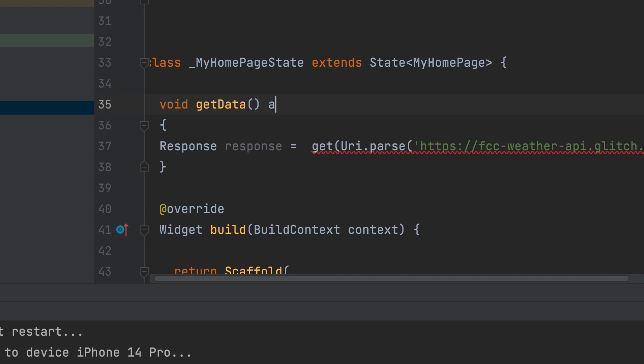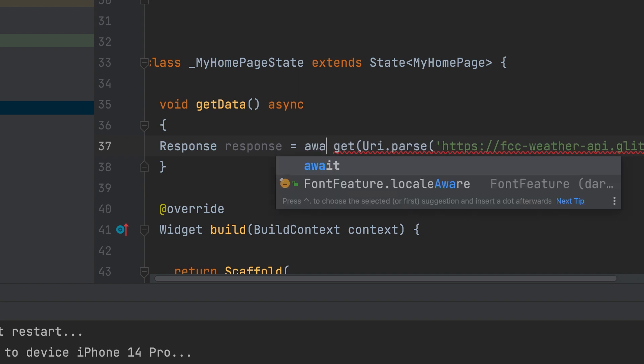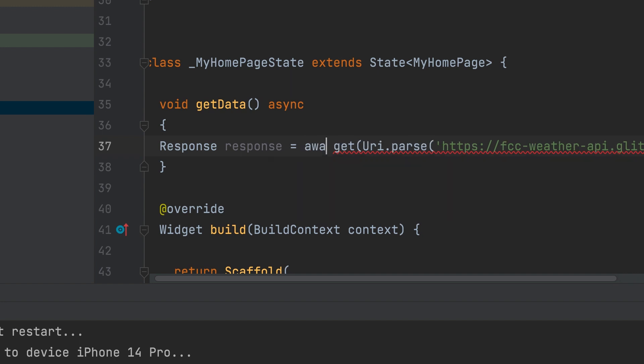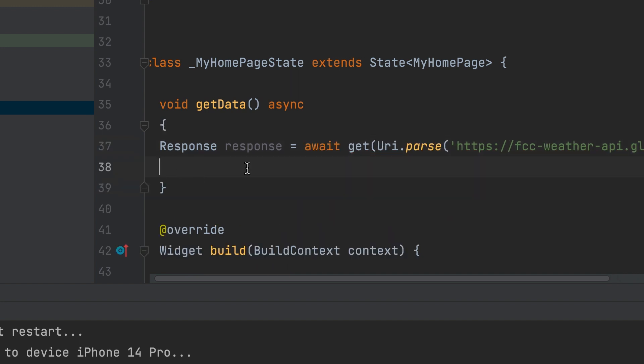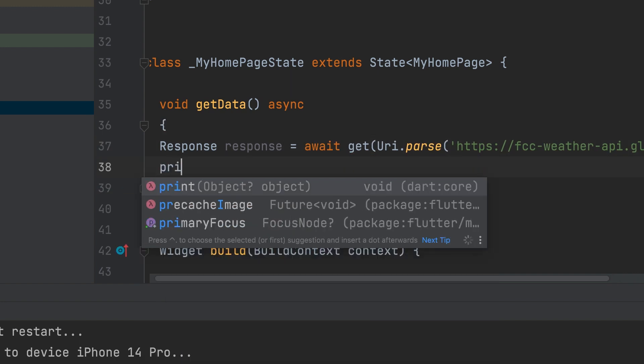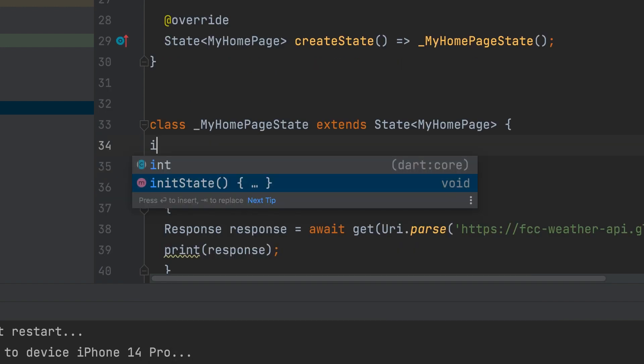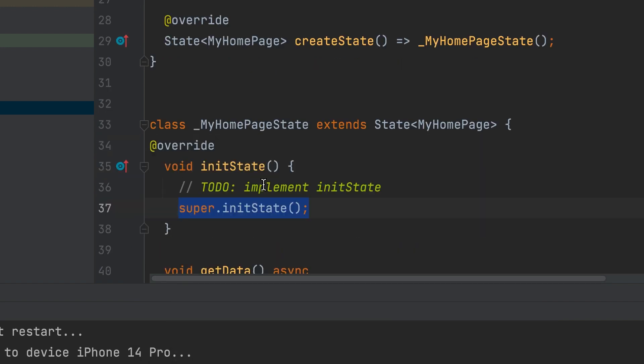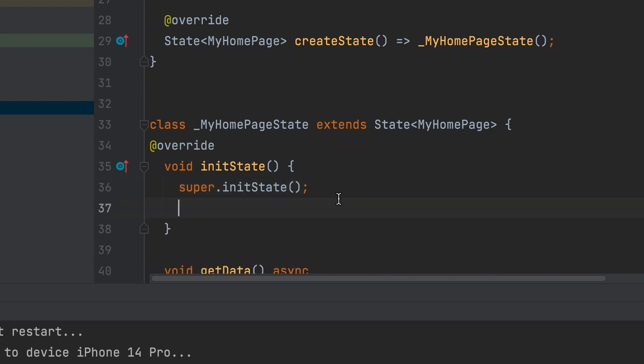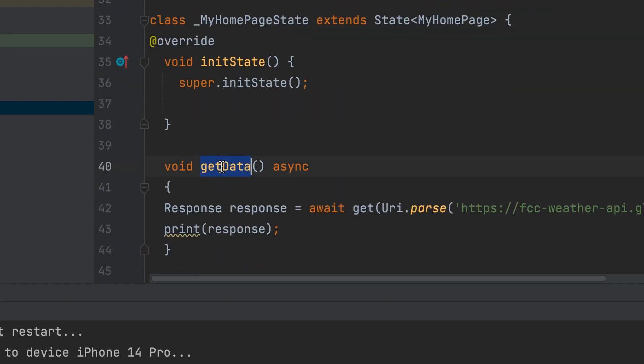The await keyword is required. For that function should be made async. Await. Let's print the obtained output. Print response. Function can be called inside the init state. Get data.